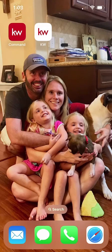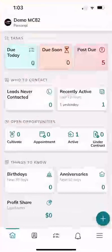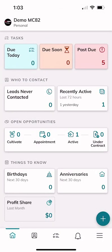We're going to click on the one with the red background and white letters — KW Command. Typically you would be asked to log in using the same username and password as the desktop platform. On the home screen you can see at the very top your tasks, then two prompts about lead generation and who Keller Williams recommends you contact. Next up are your open opportunities, and then birthdays, anniversaries, profit share, and more at the very bottom toolbar.